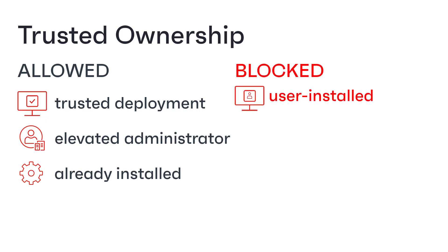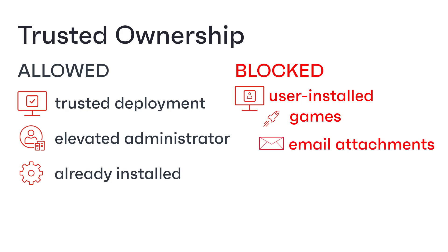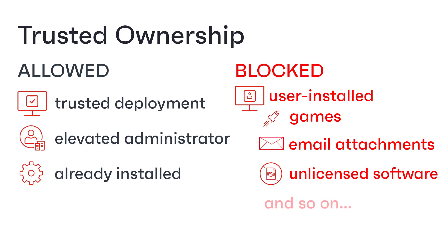Any game downloaded by the user will be blocked, any emails containing malicious attachments will be blocked, any unlicensed software that the user has installed will be blocked, and so on.